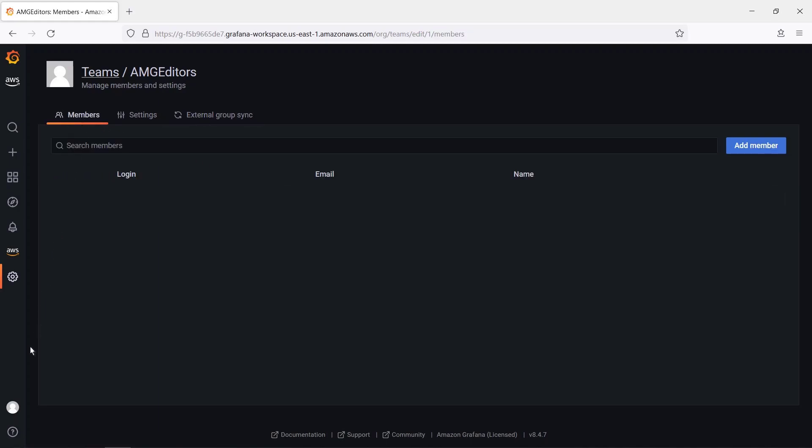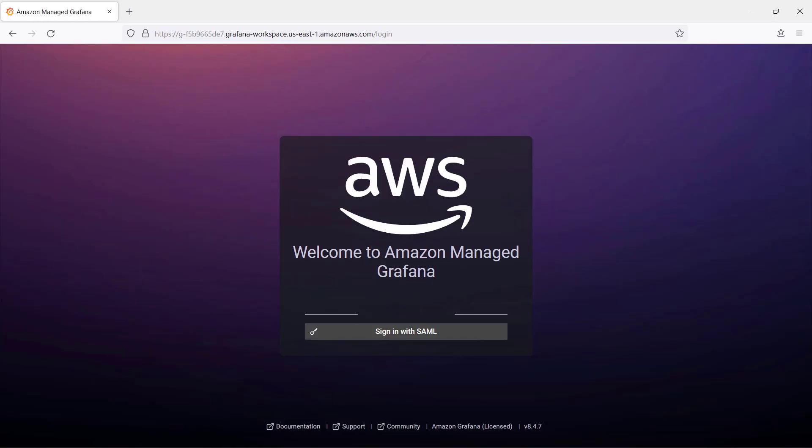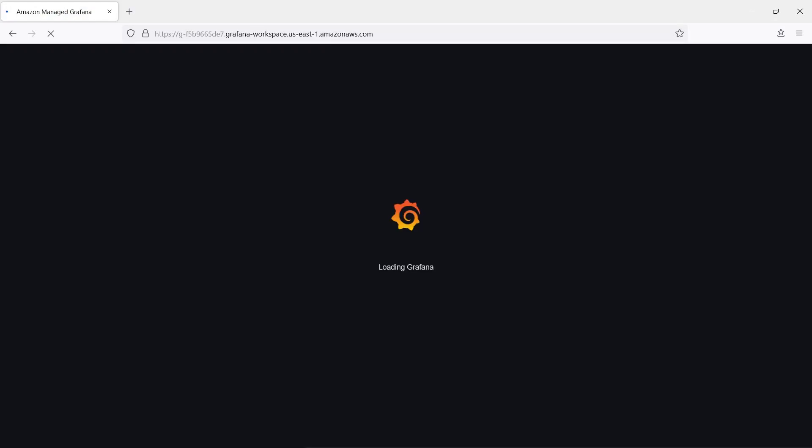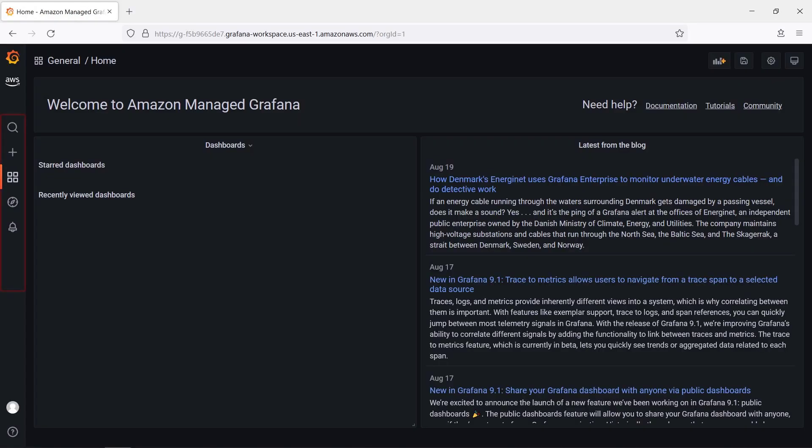Next, let's log out and try to log in as a different user who has that External Group ID assigned as an attribute in their Okta profile. We'll log in as an Editor user. Notice that this user does not have the Configuration or Admin consoles. However, the External Group Sync feature has added this user to the team we created.